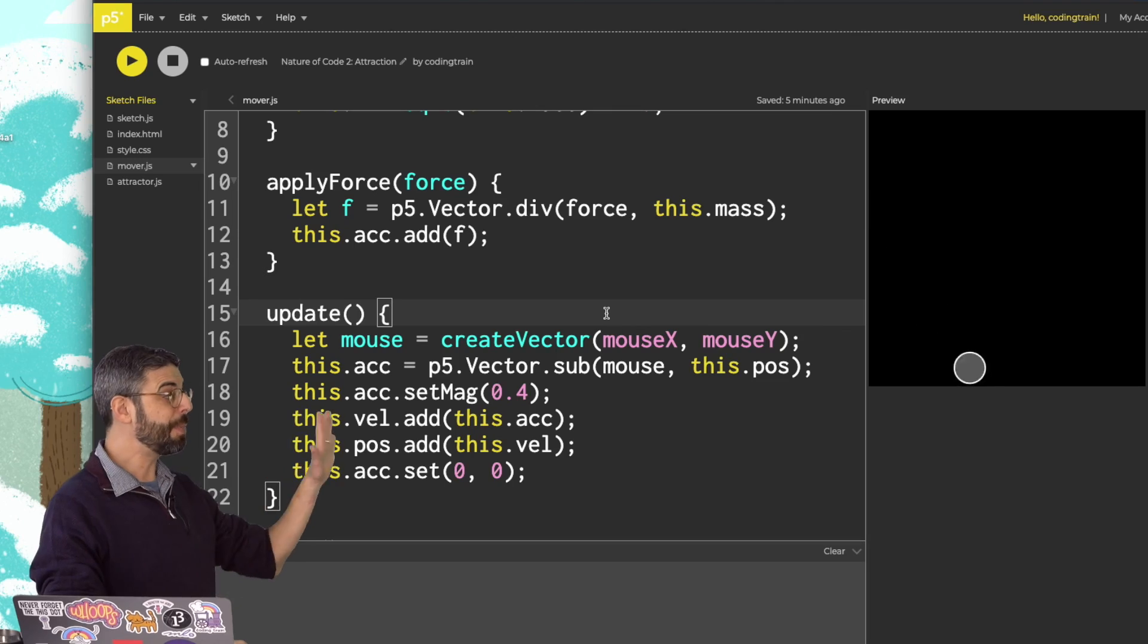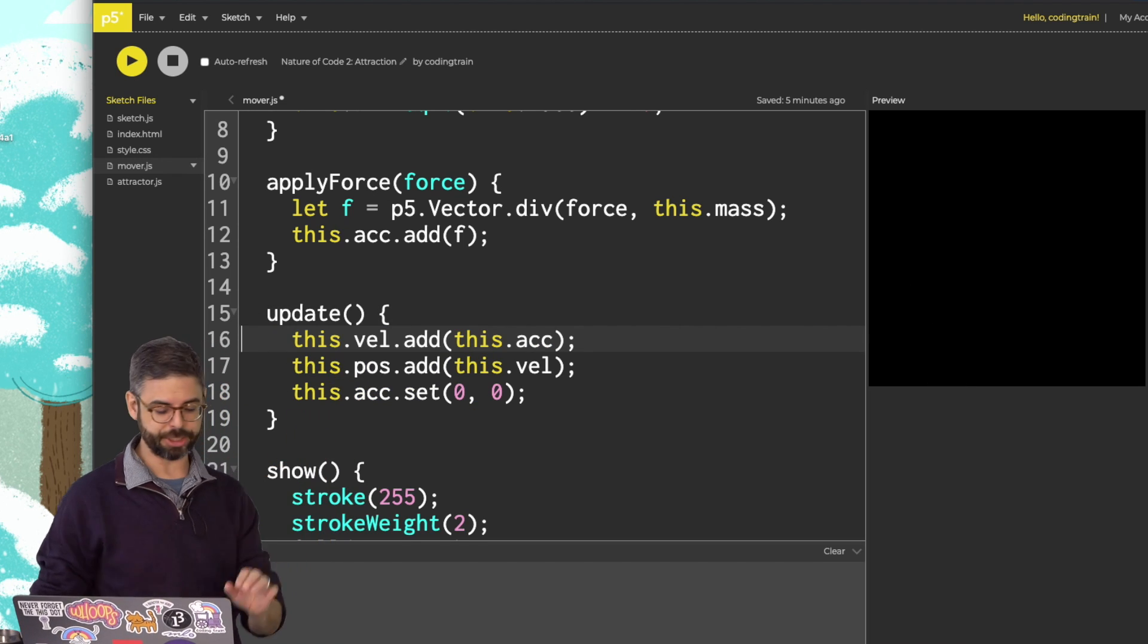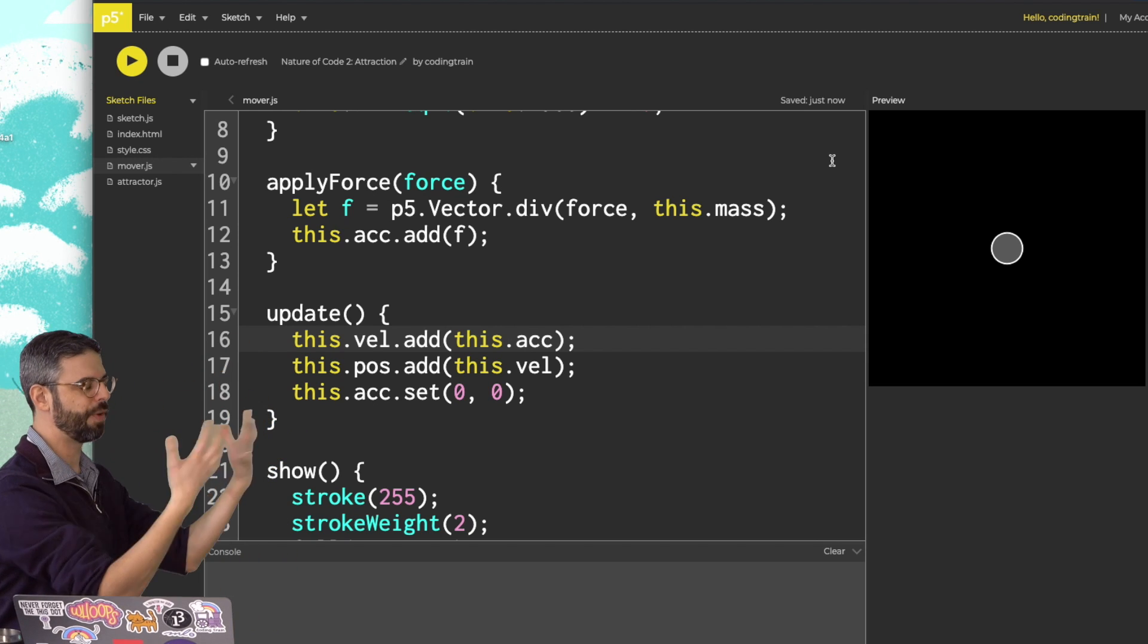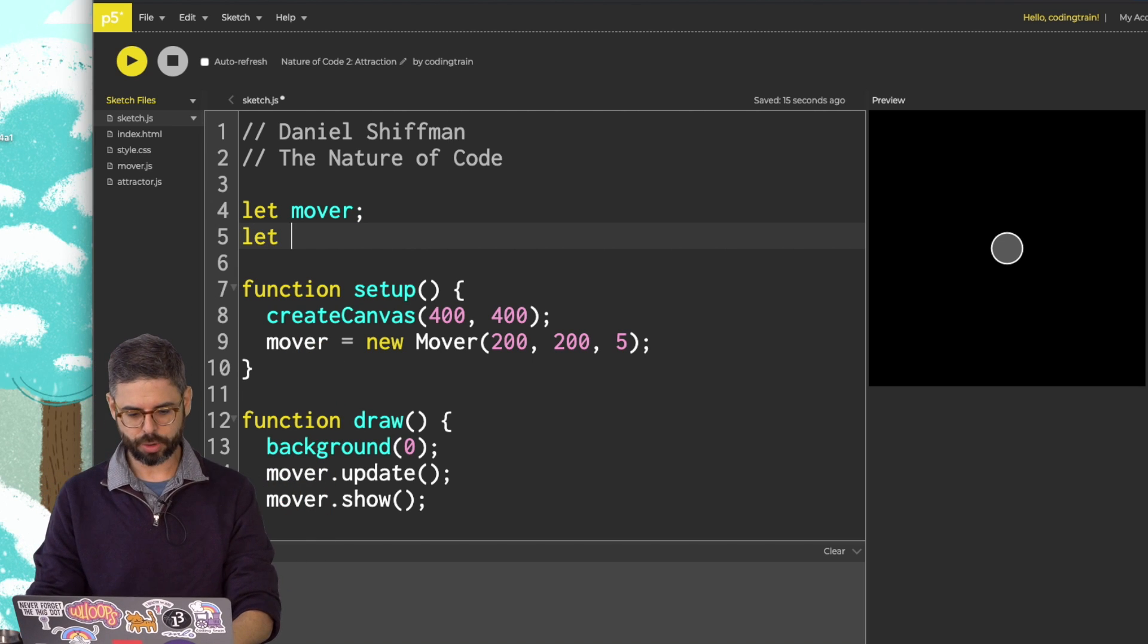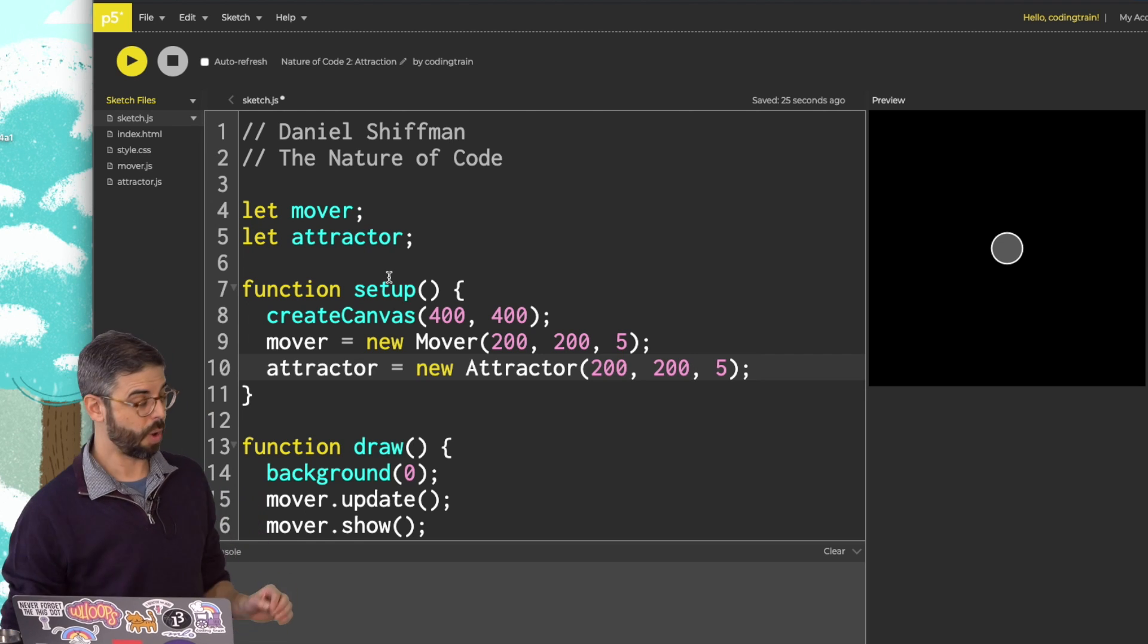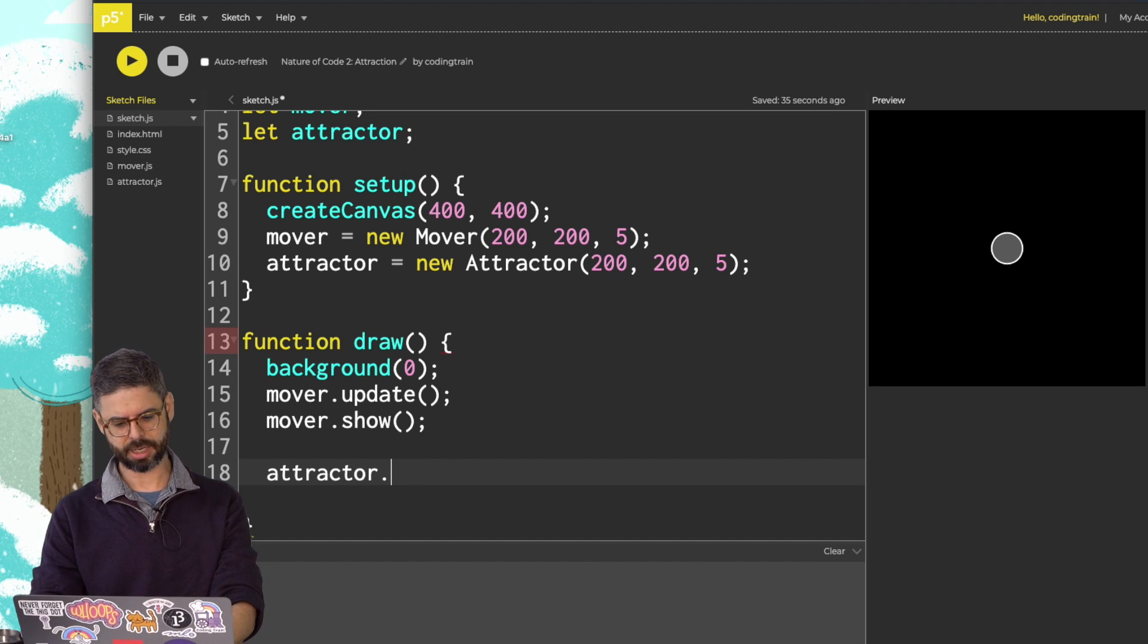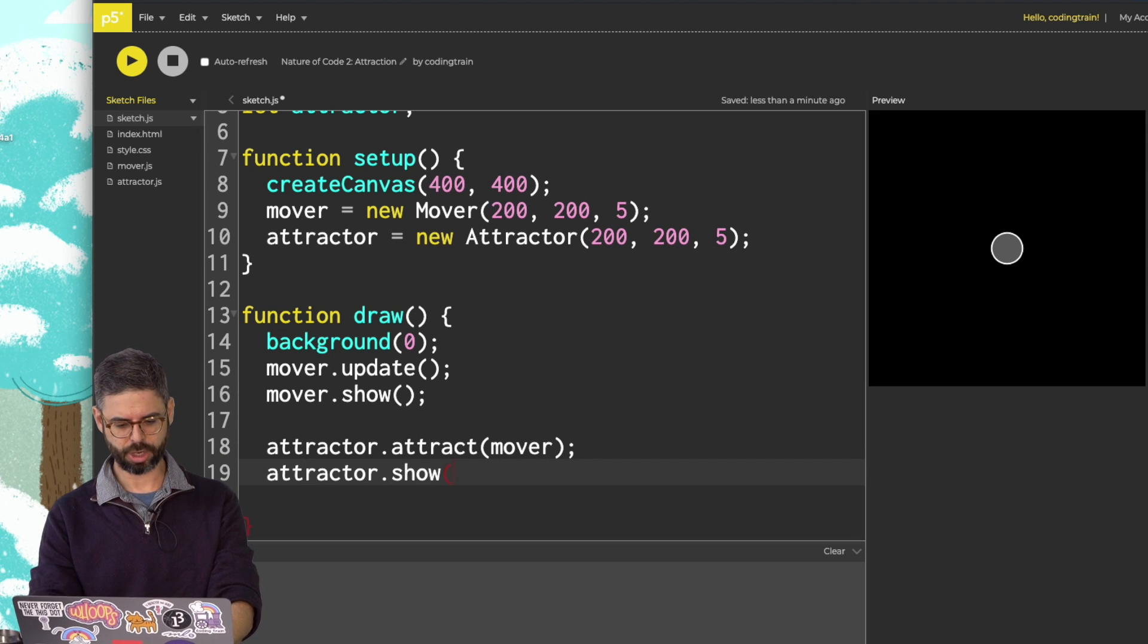So coming back to this example, I am going to now get rid of this acceleration calculation. And when I run the sketch, I should just see this mover not moving at all. In the main JavaScript file where I have setup and draw, I want to add an attractor. So I'll create an attractor that also gets an x, y position and a mass. I'll say attractor.attract mover, and attractor.show.